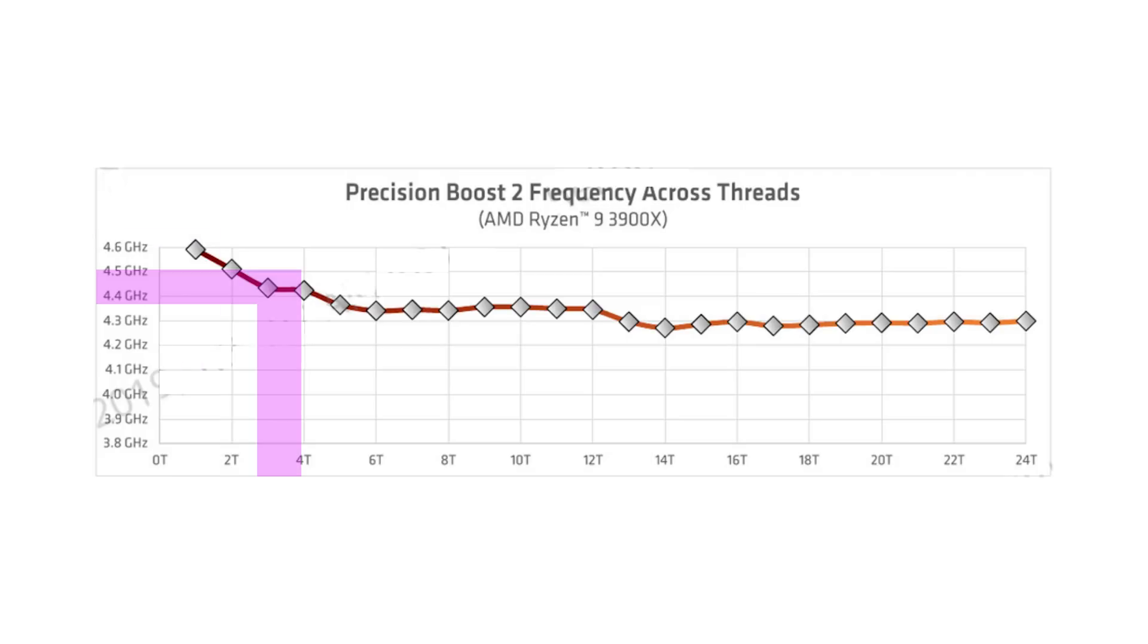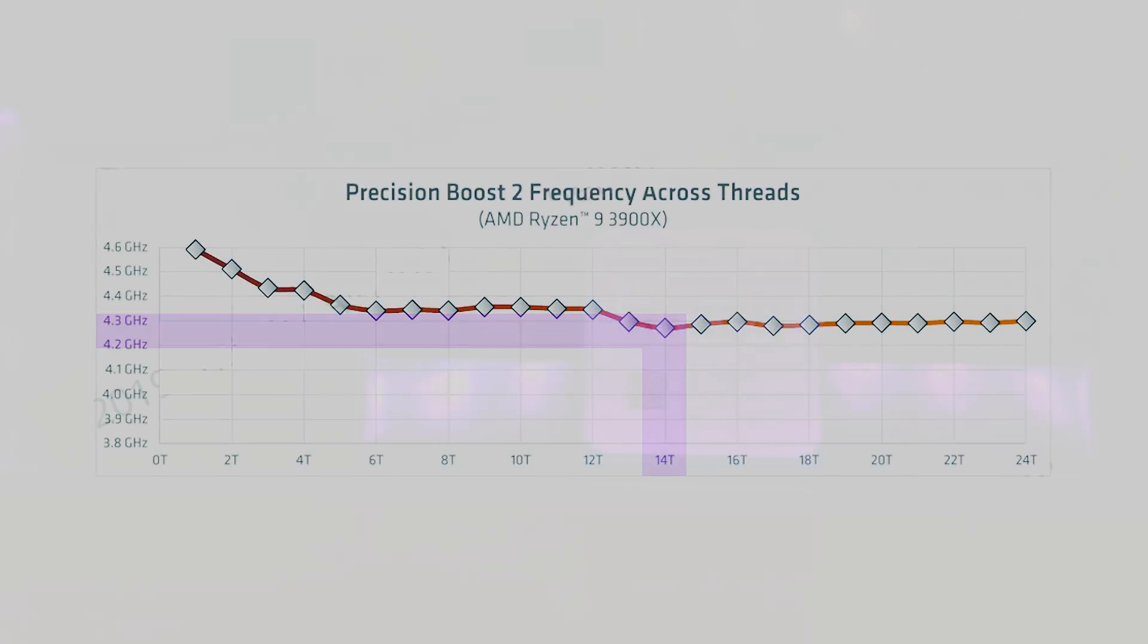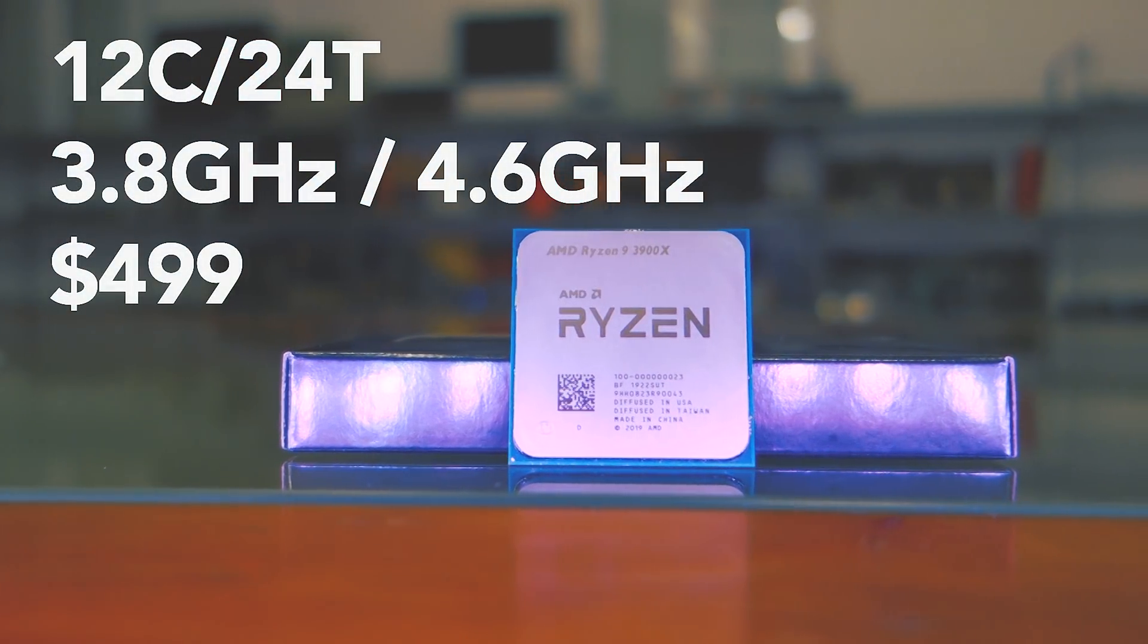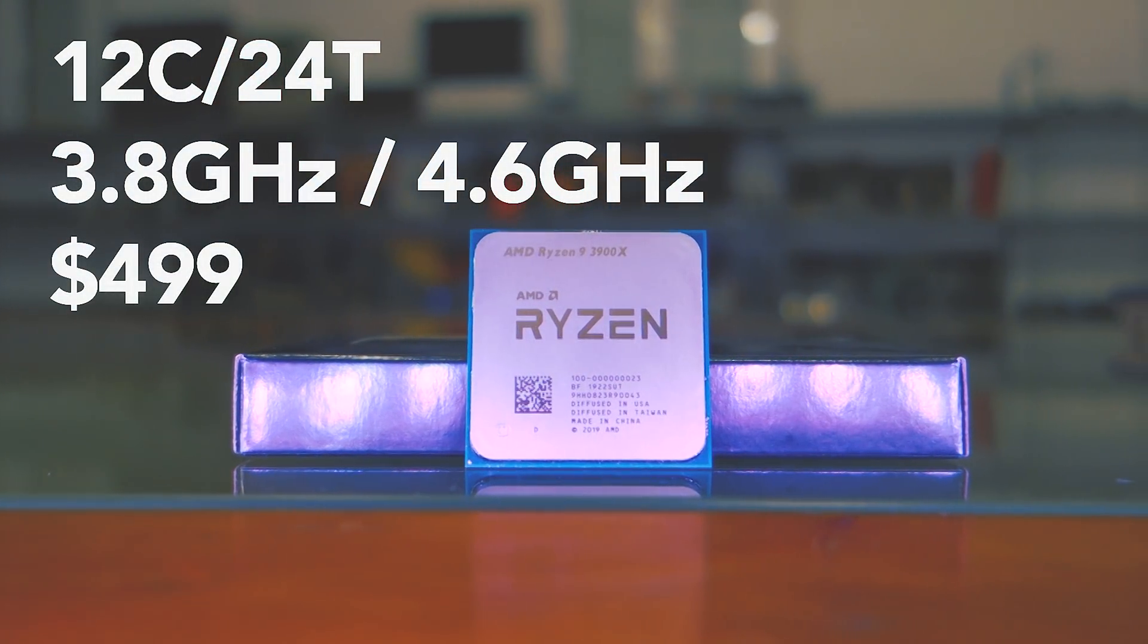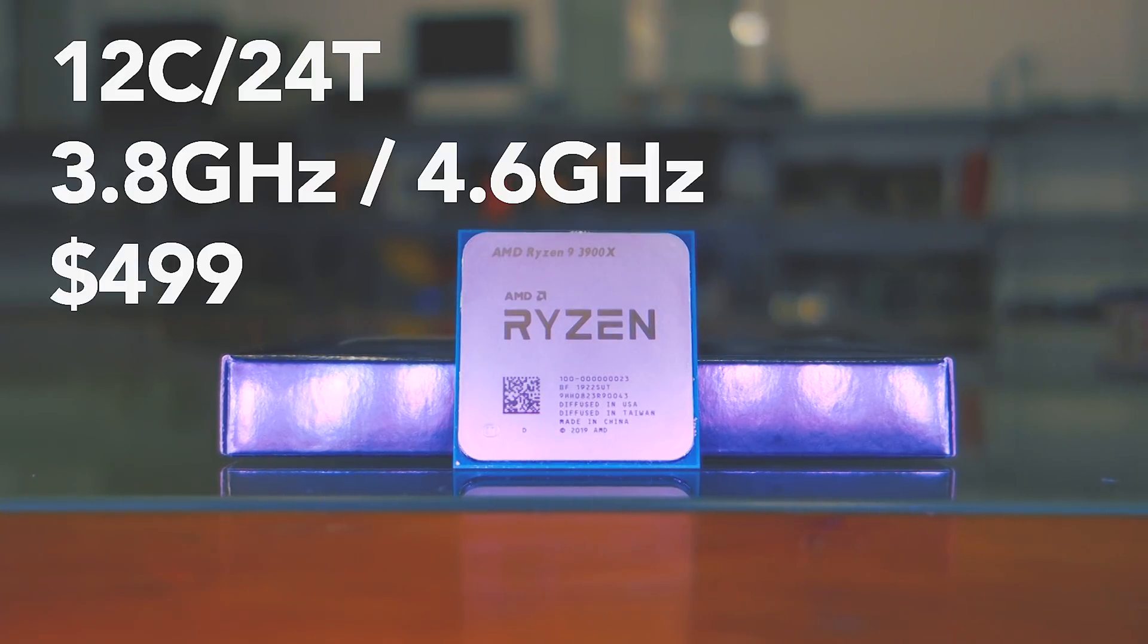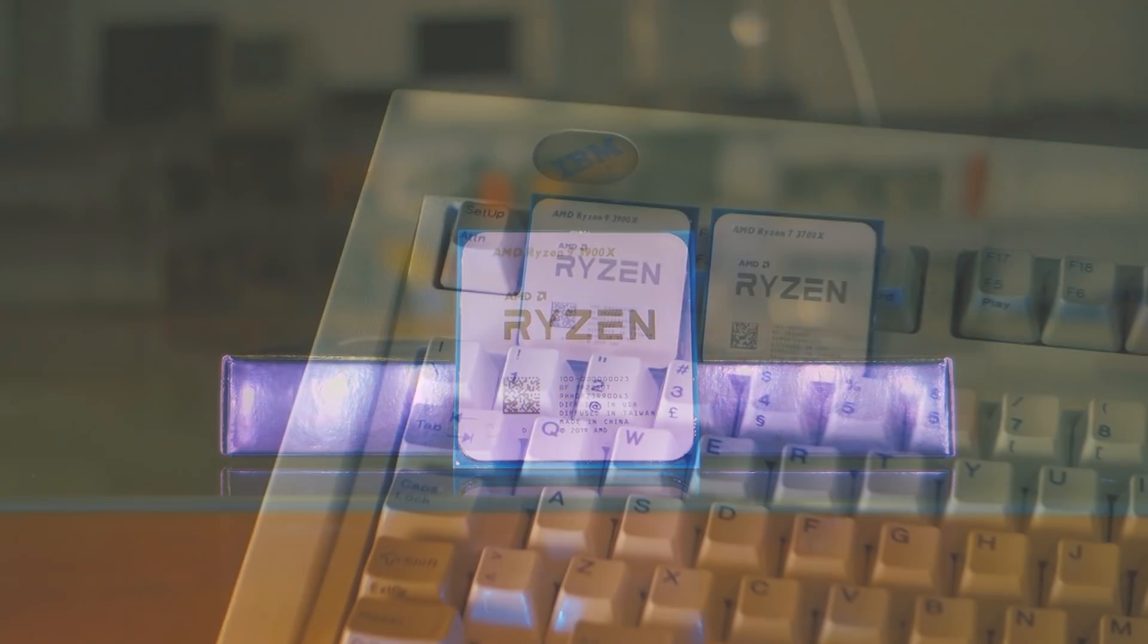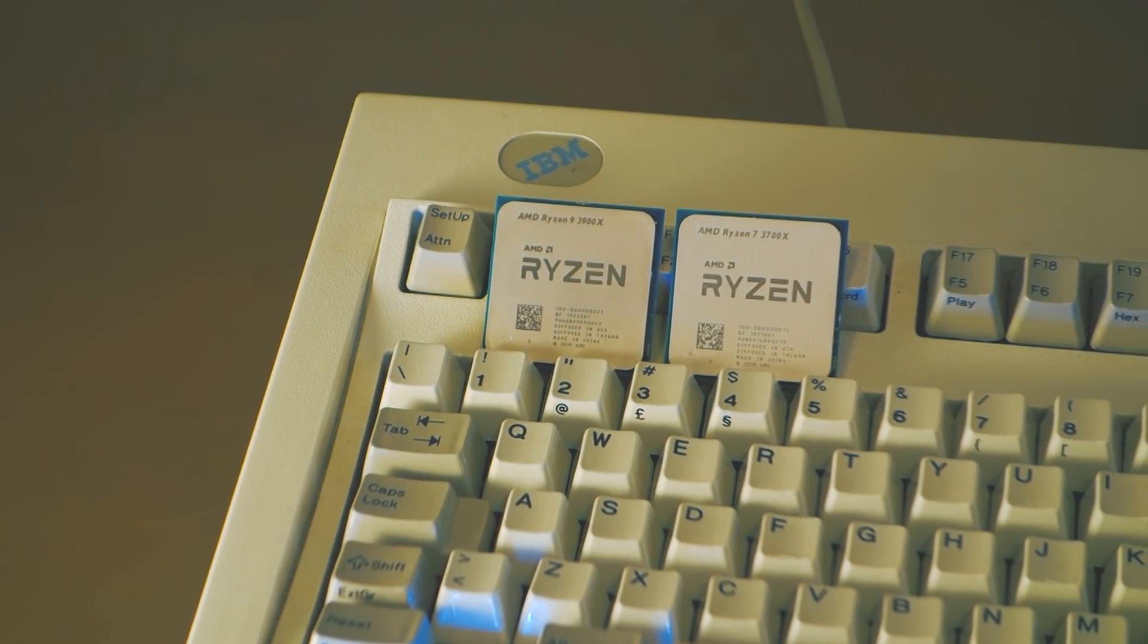Rather than having a single core boost, you get a more flexible processor that adapts to the types of workloads. As you start using more threads, the clocks will gradually lower to reflect that, and we will look at overclocking later. The 3900X has 12 cores and 24 threads, with a base frequency of 3.8GHz and an opportunistic boost of 4.6GHz.